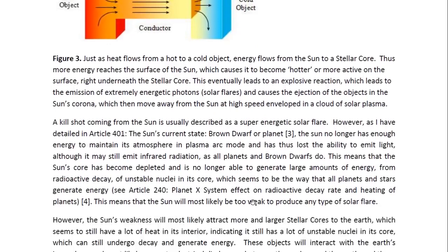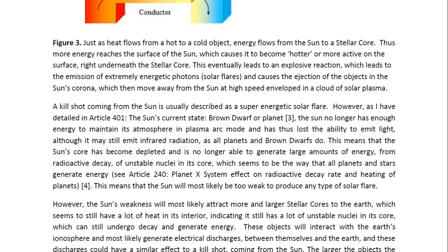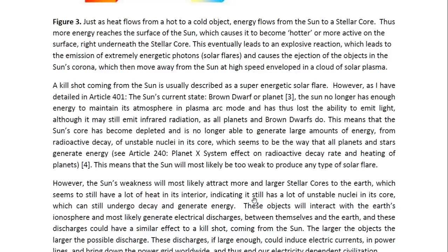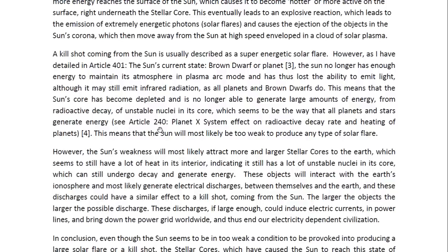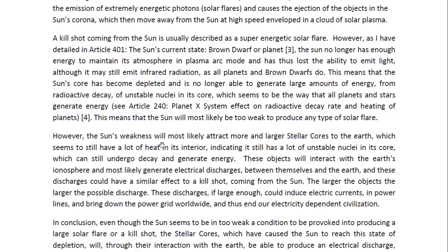A kill shot coming from the sun is actually described as a super energetic solar flare. However, as I have detailed in article 401 entitled The Sun's Current State: Brown Dwarf or Planet, the sun no longer has enough energy to maintain its atmosphere in plasma arc mode, and has thus lost the ability to emit light, although it may still emit infrared radiation as all planets and brown dwarfs do. This means that the sun's core has become depleted and is no longer able to generate large amounts of energy from radioactive decay of unstable nuclei in its core, which seems to be the way that all planets and stars generate energy. For more details, you may look at article 240 entitled Planet X System Effect on Radioactive Decay Rate and Heating of Planets. This means the sun will most likely be too weak to produce any type of solar flare.